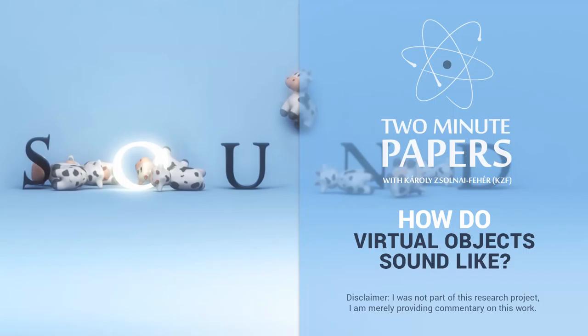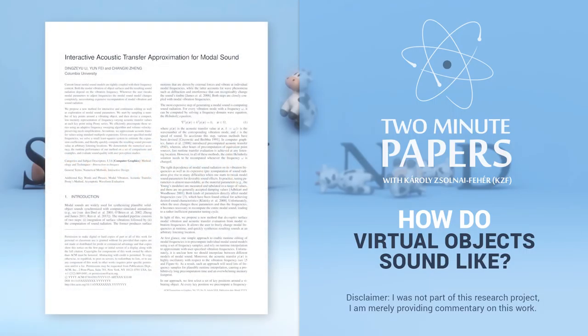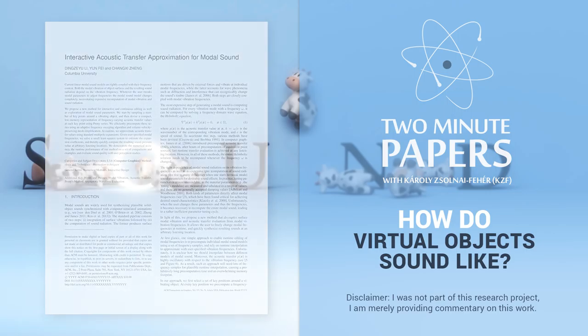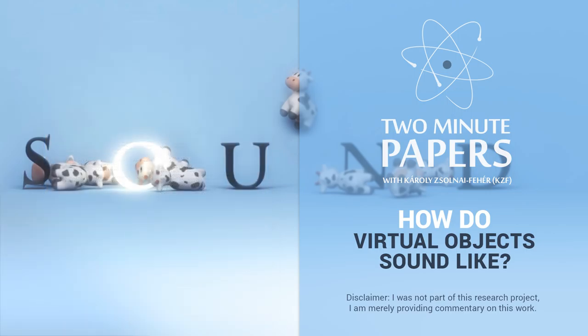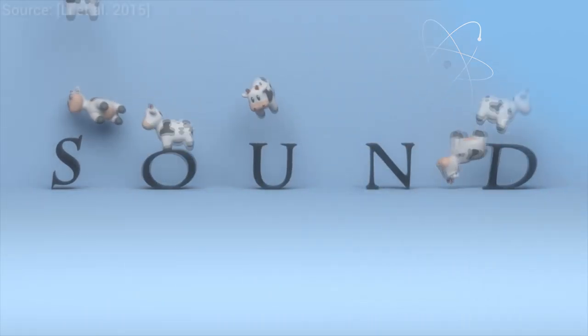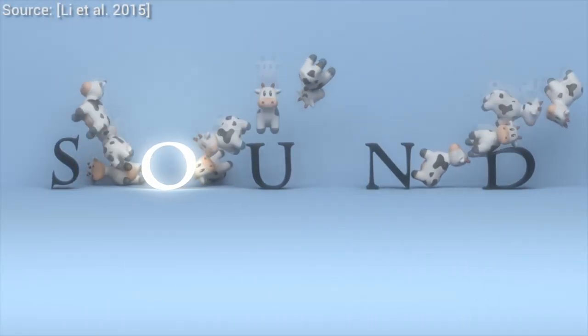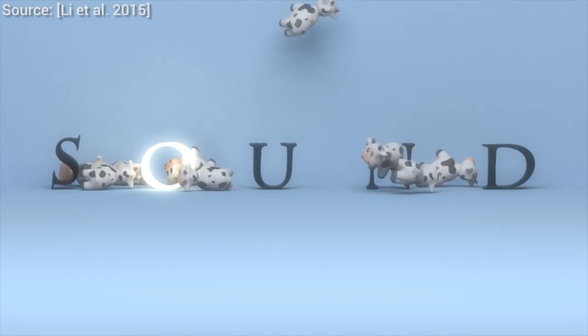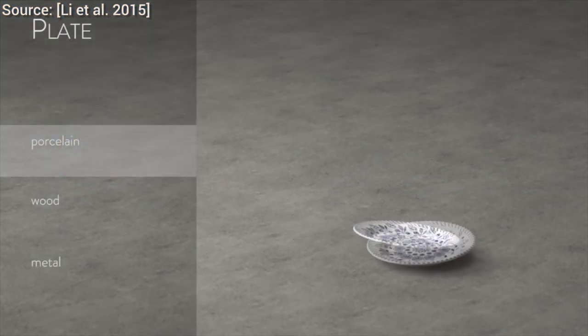Dear Fellow Scholars, this is Two Minute Papers with Károly Zsolnai-Fehér. In many episodes about computer graphics, we explored works on how to simulate the motion and the collision of different bodies.